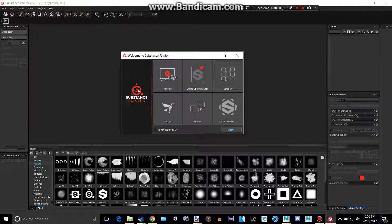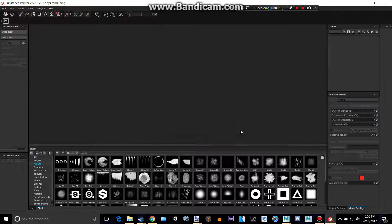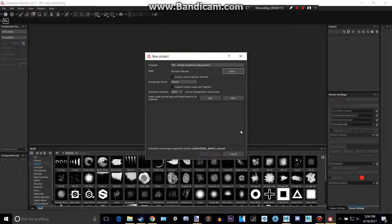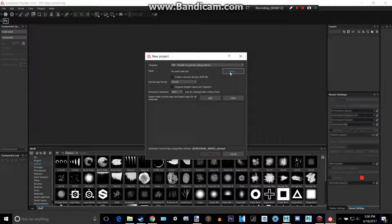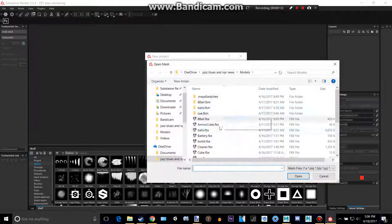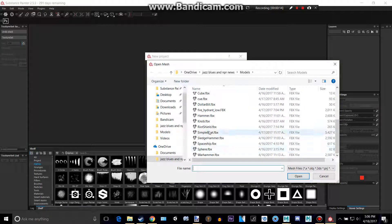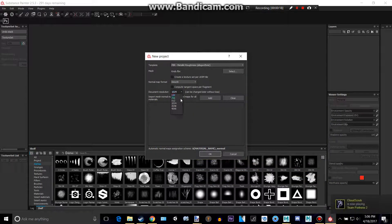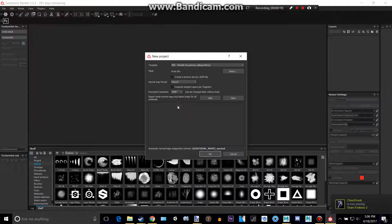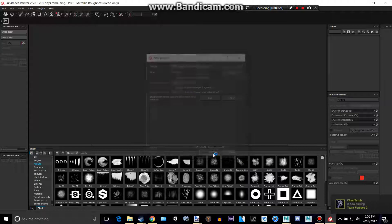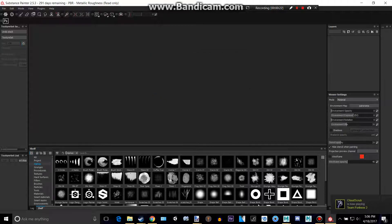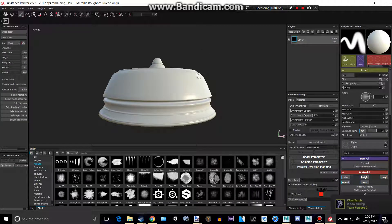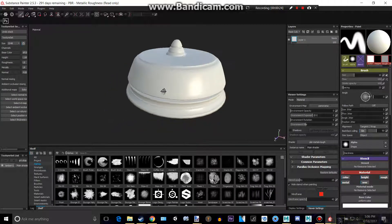So this is what it looks like right when you open it up. Let's create a new project by doing CTRL-N. I'm going to select a mesh that I have. This is what I use for testing materials on. Make it 2K and then click OK. So now this will appear for me.